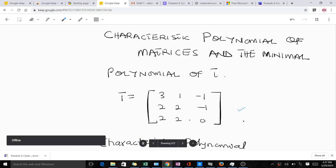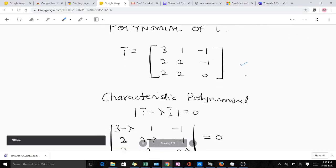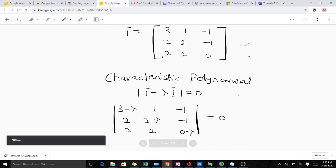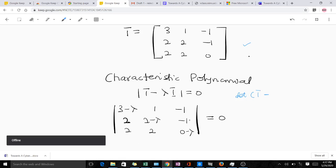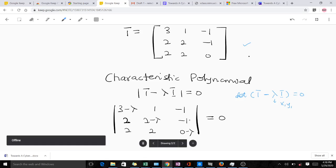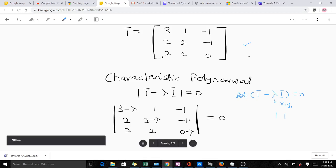Whenever you have a matrix and you want to find the eigenvalues, you have to know what a characteristic polynomial is — in some cases you see it called a characteristic equation, it's the same thing. A characteristic polynomial is given by the determinant of the matrix T minus lambda times the identity matrix. Lambda is a variable, so in some cases you can see x, y, or anything used in its place.